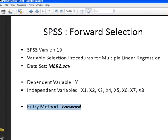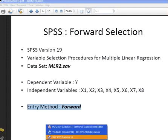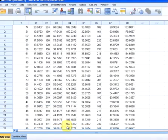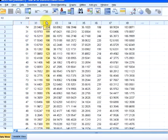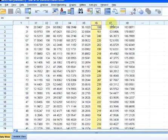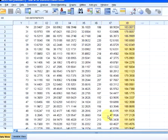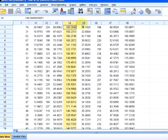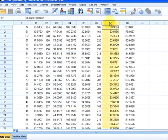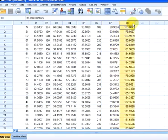So let's open SPSS and we will open the MLR2 data set. Here we have the dependent variable and after that all the independent variables. Now what Forward Selection is, is trying to come up with the best subset of independent variables to explain Y.